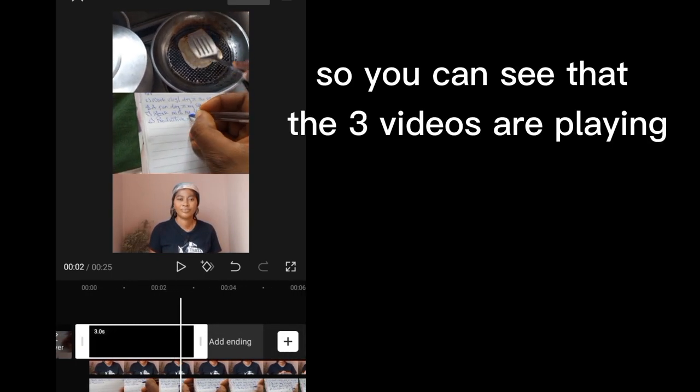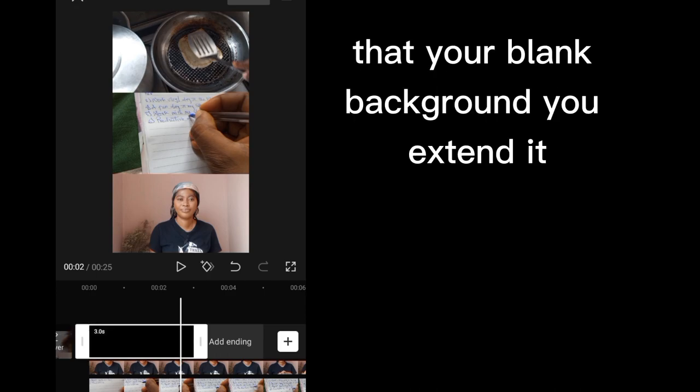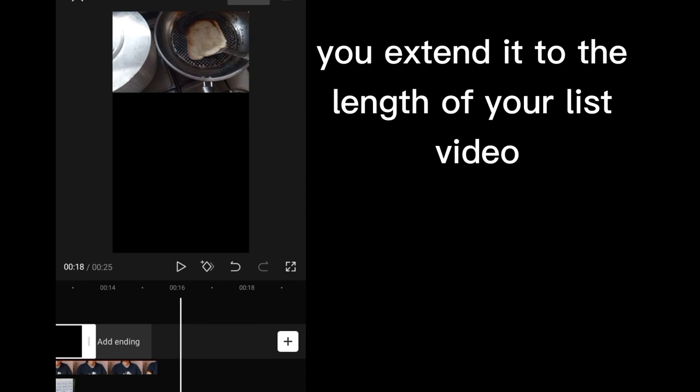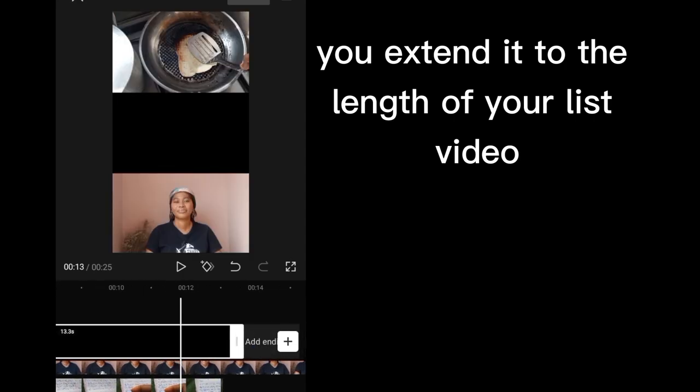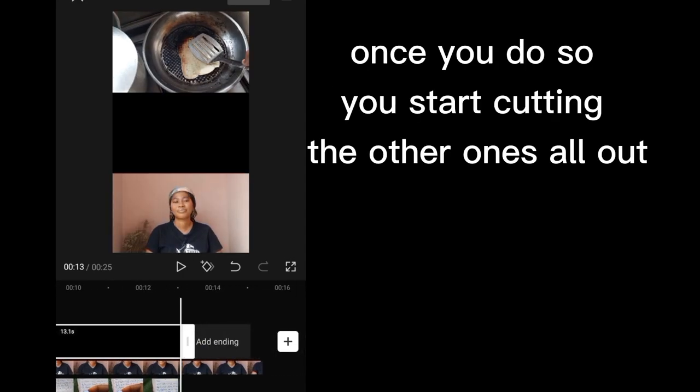So you can see that the three videos are playing. So once you notice that your blank background, you extend it. You extend it to the length of your last video.